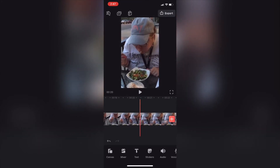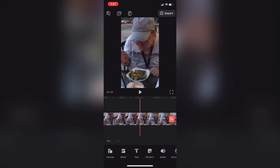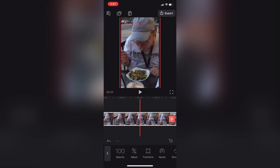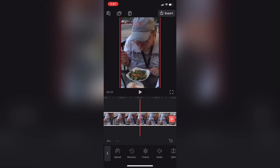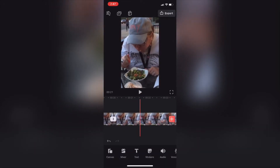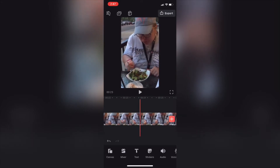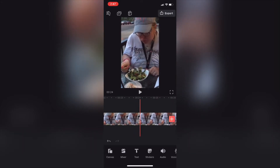When I arrive at that exact point, I'll scrub back a bit to just before it starts to happen, then I'll select the clip and tap the split icon. Then I'll scrub ahead to where the person disappears from the screen, select the clip once more, and then tap the split icon a second time.